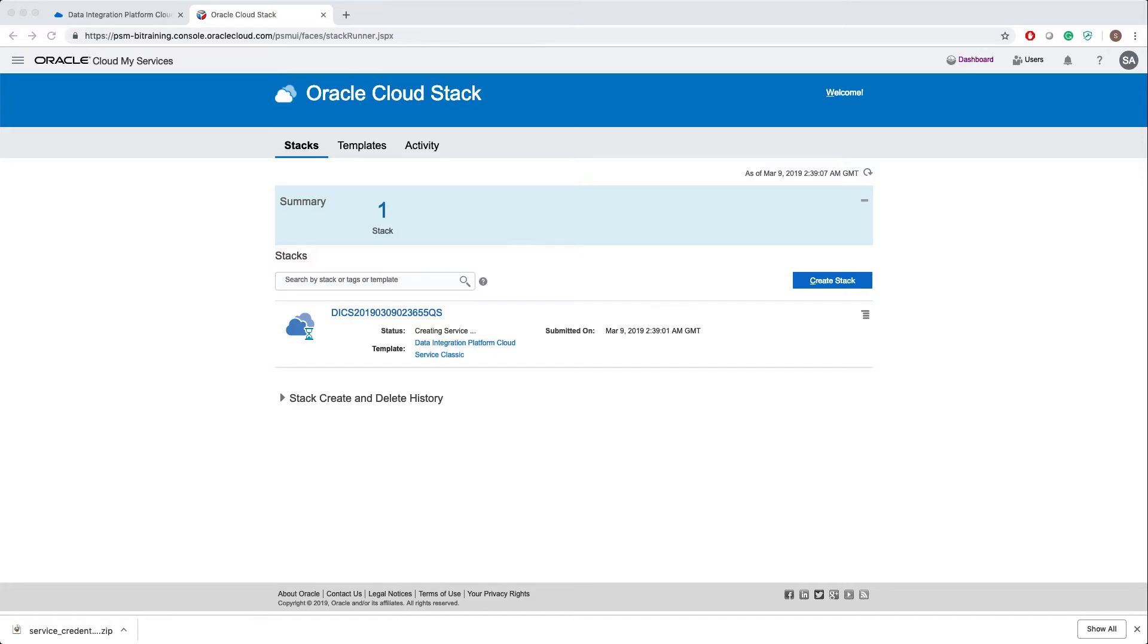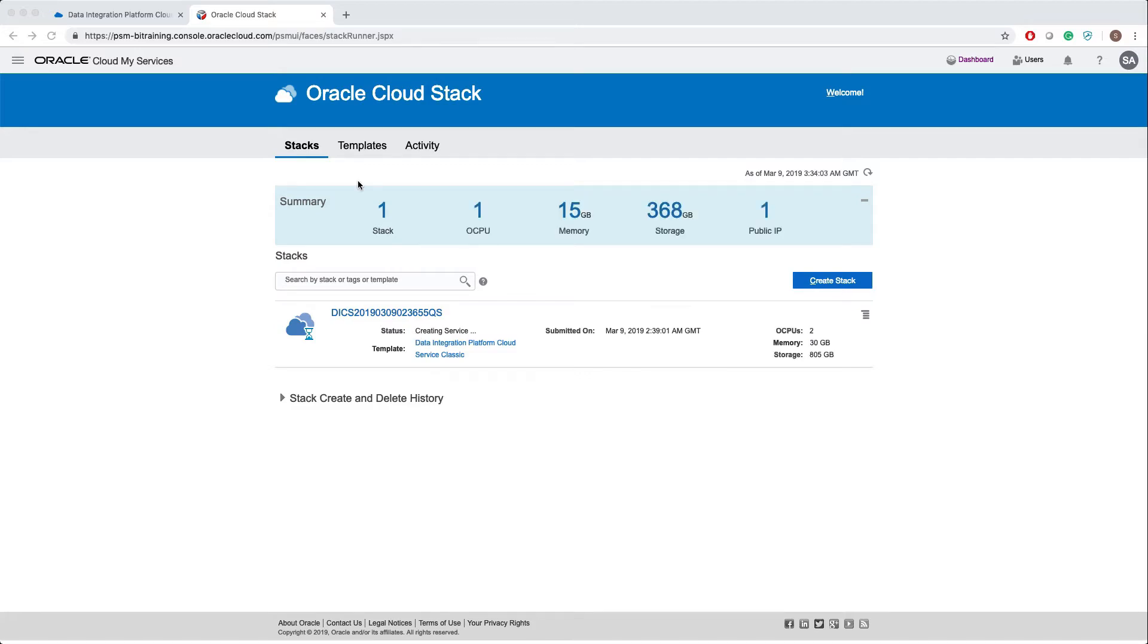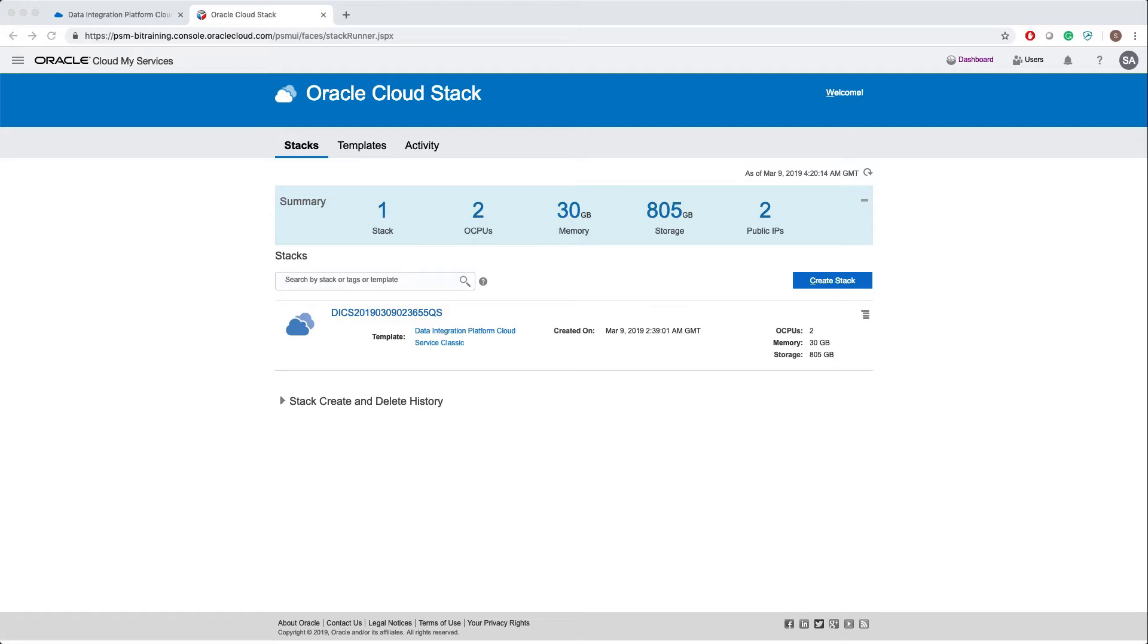Right now it says create instances under process, maybe 40 minutes to 60 minutes. It took around one hour 20 minutes to create both the services.